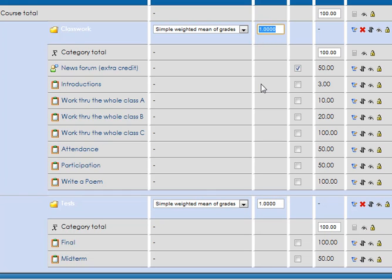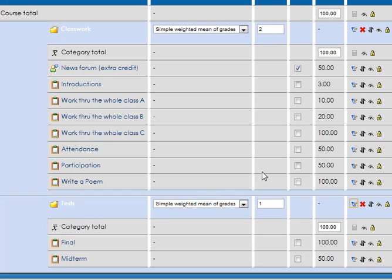...and what it's going to do is say, well, value this as twice that.